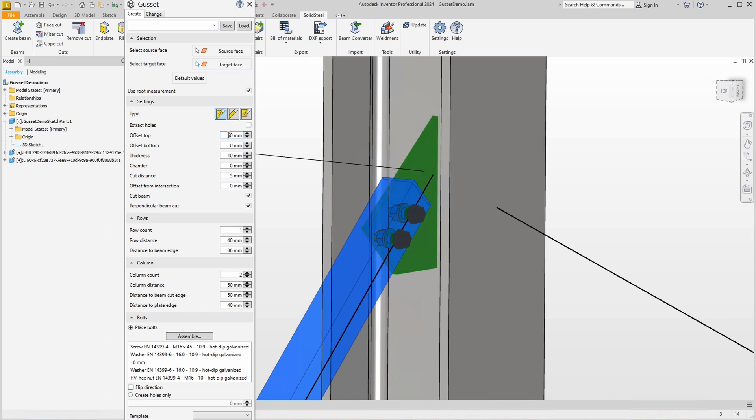And then we see that the plate has become 50 millimeters larger from the edge of the profile to the top.